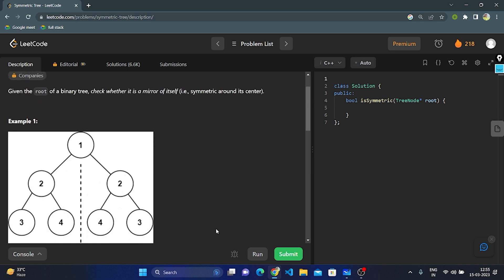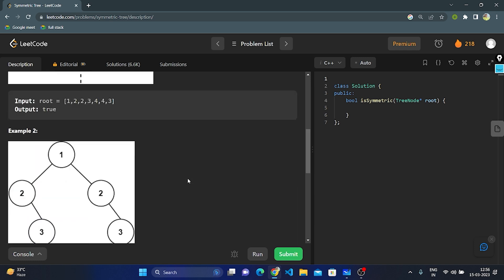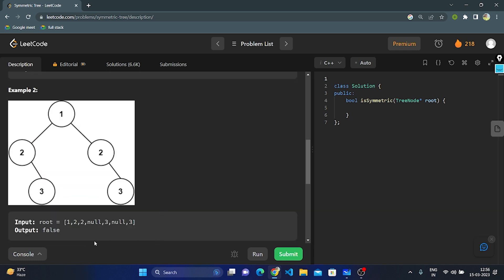Basically, symmetric means the tree should be a mirror of itself on its center. Given the root, the left subtree consists of 2, 3, 4 and the right subtree consists of 2, 4, 3. If it is symmetric, we return true; if it is not symmetric, we return false.